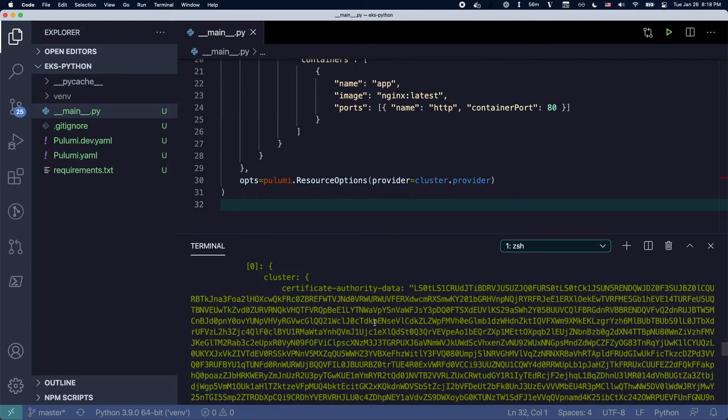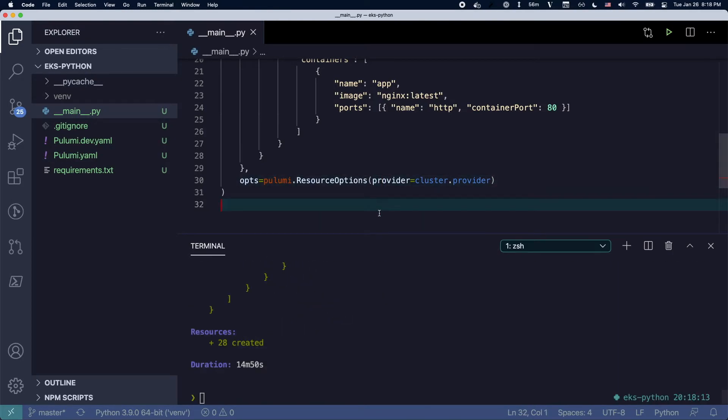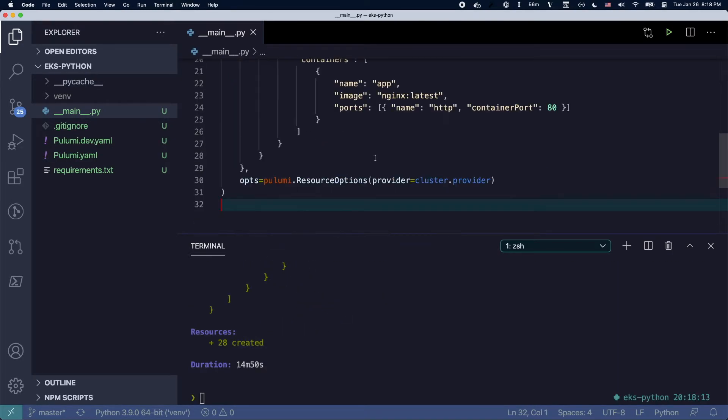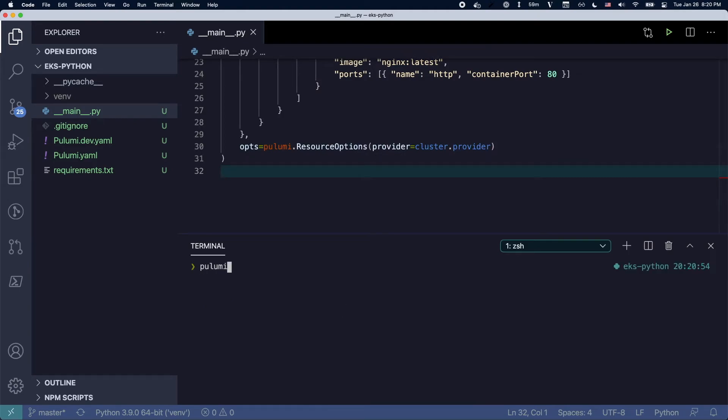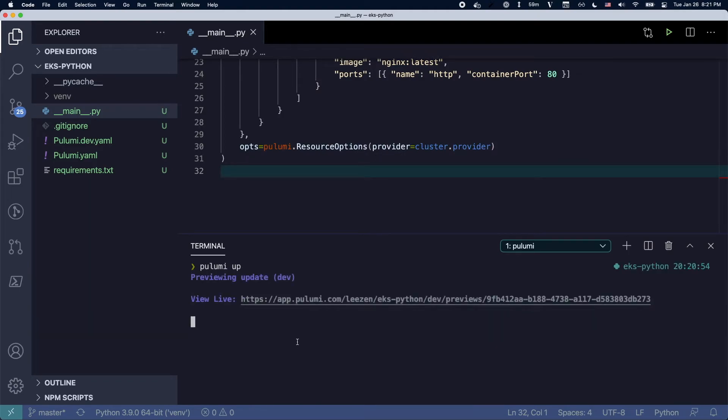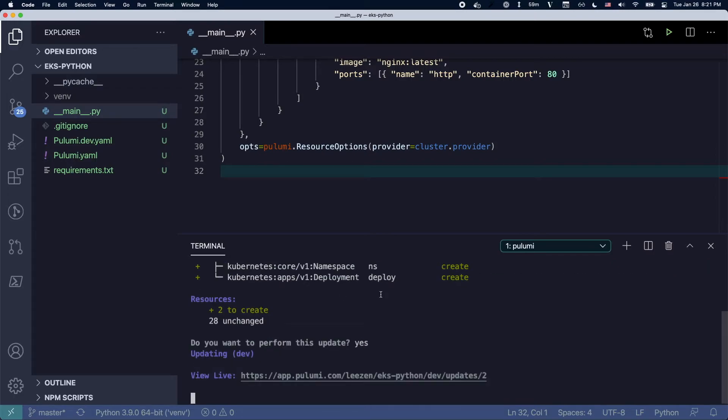So you can see the cluster is done, took about 14 minutes to create everything. And now we're going to deploy our Kubernetes resources. So I run Pulumi up again and it's going to deploy the namespace and the deployment.